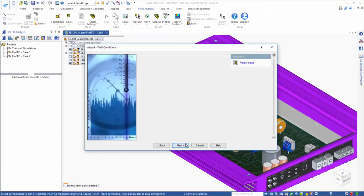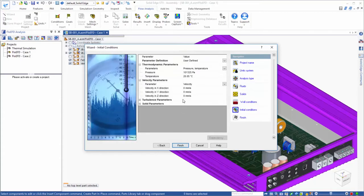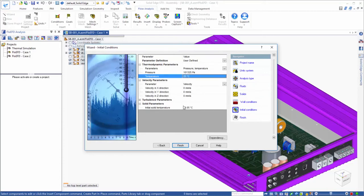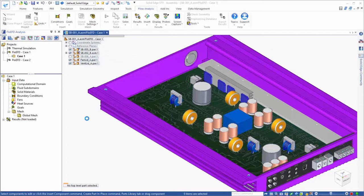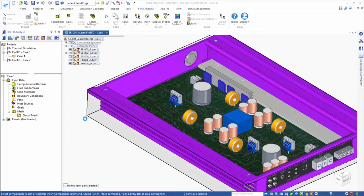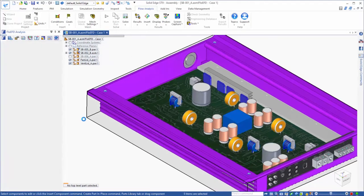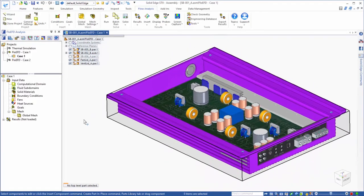We'll set some initial conditions and finish the wizard, which will create our project in the FlowEFD tree named Case 1. Now we need to finish setting up the model by assigning the remaining inputs.